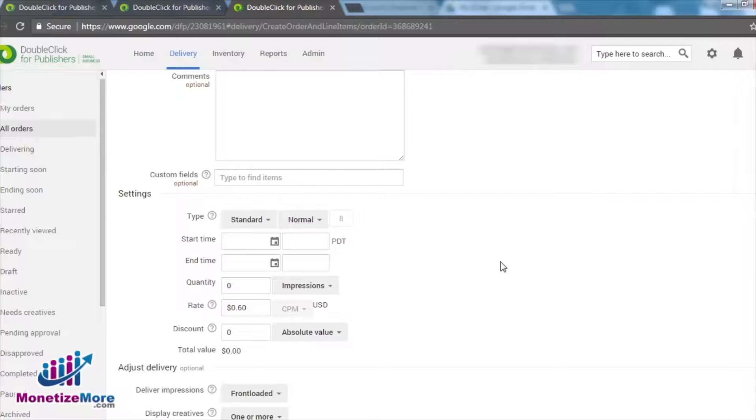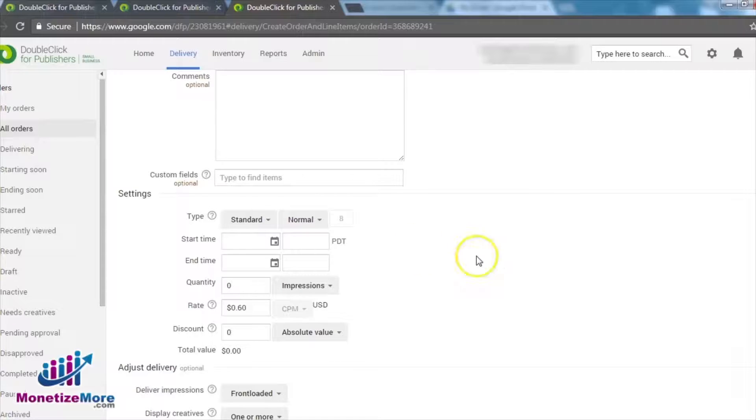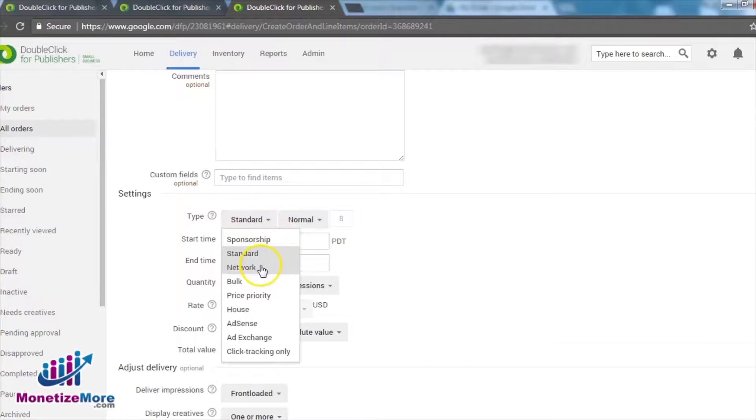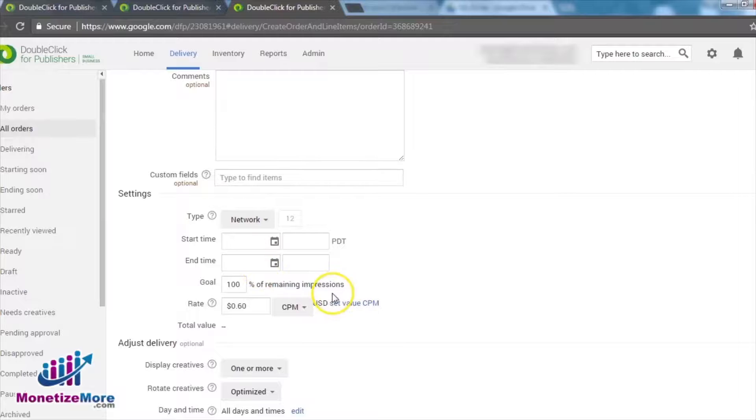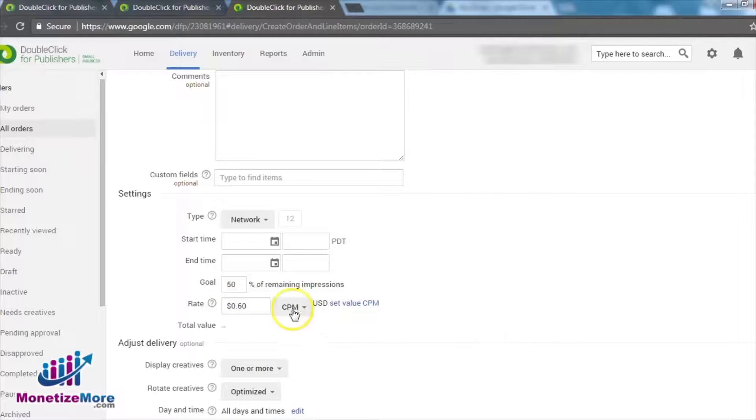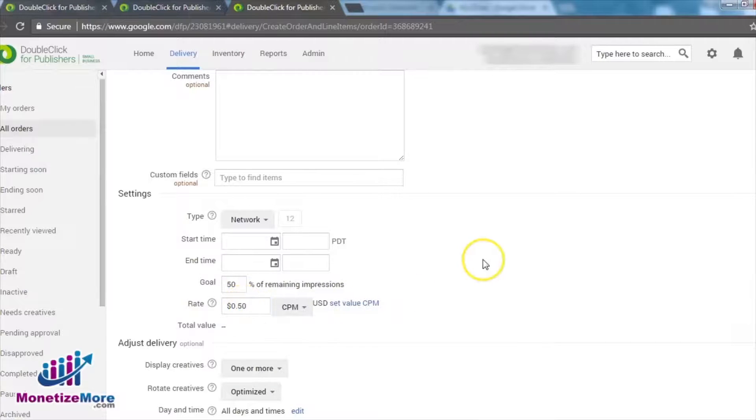Let's run through each of these eligible line item types individually, beginning with Network. Now, if we want to choose Network, we must specify the percentage of the remaining impressions we'd like the line item to fulfill. We'll also need to set the Cost Per Thousand Impressions, or CPM, for the Network priority type. Let's do that now.